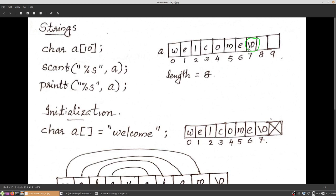The null character is inserted automatically after the user input. This is used to identify the end of the string. For an integer array, the number of elements is already known, so we can traverse it using index 0 to number of elements minus 1. But for a character array the length of the string — the number of characters — is unknown, so a null character is inserted at the end to mark the last position. When printf is used, it reads the character array starting from index 0 up to the position of the null character minus 1.